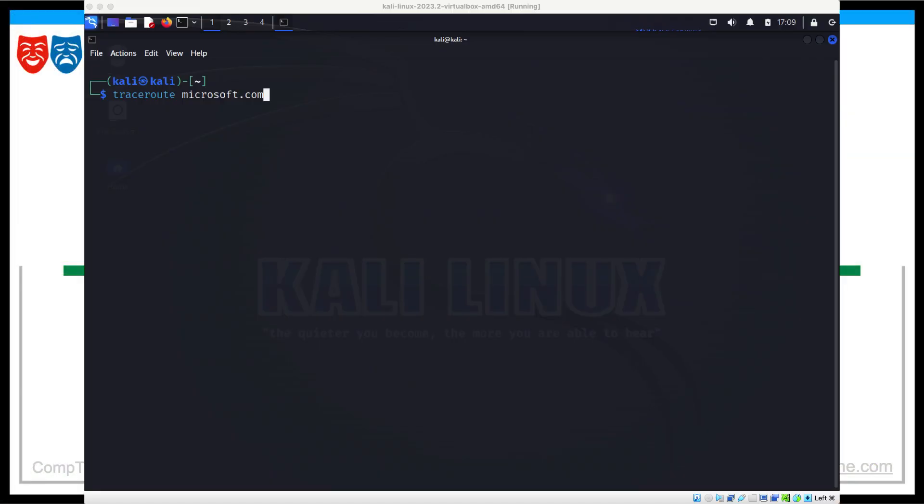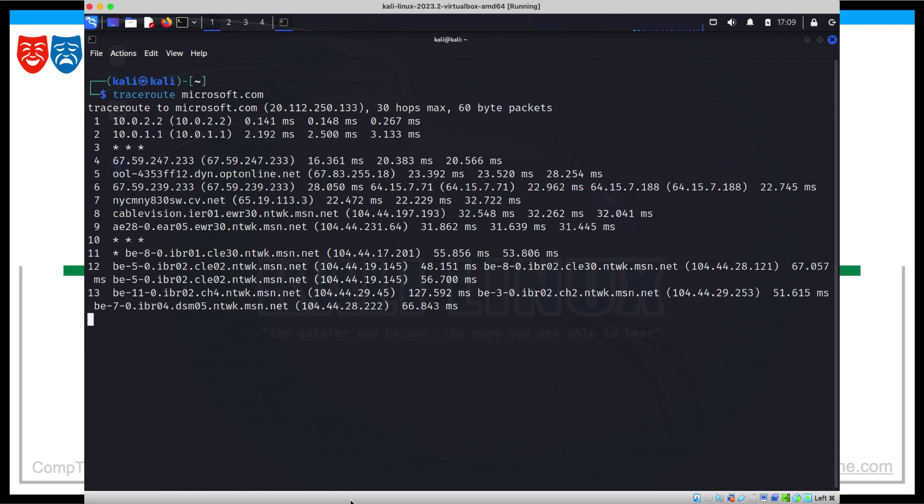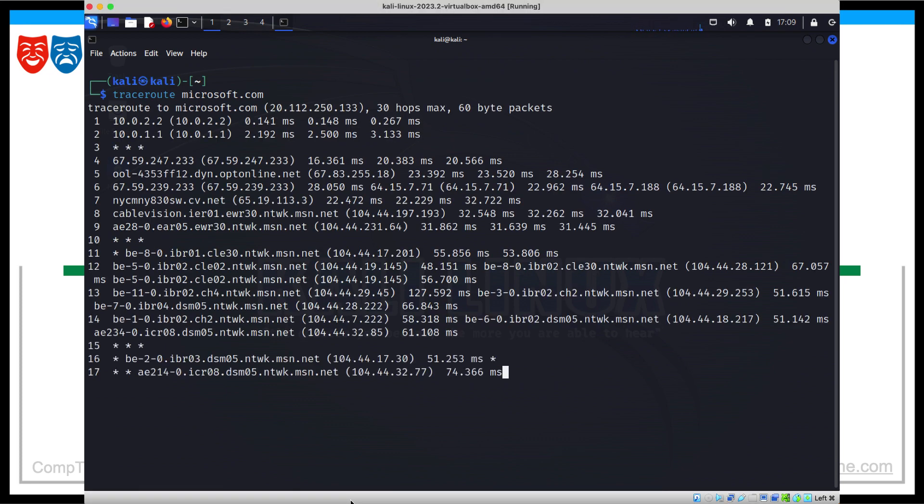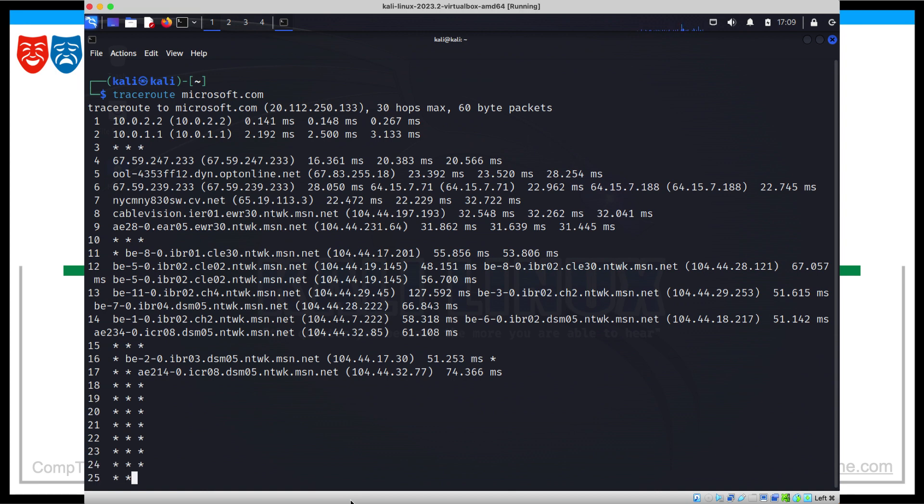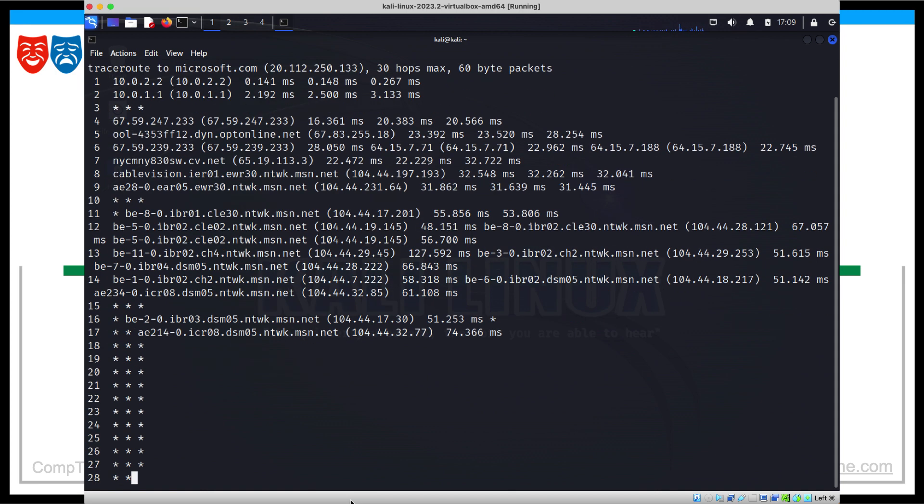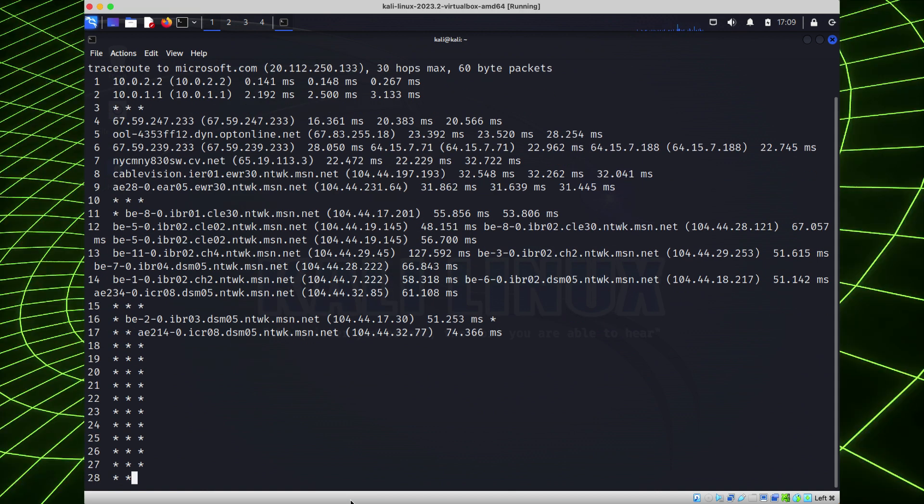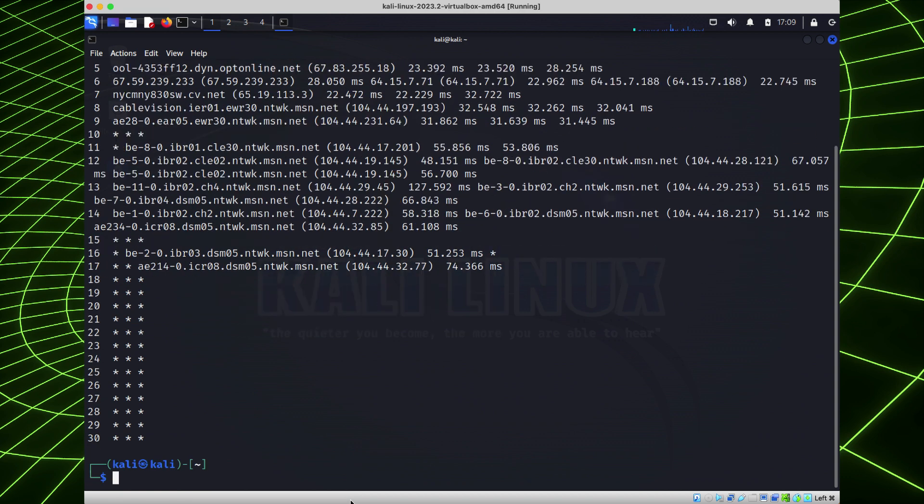In this lesson, we will use the Traceroute utility to assess organizational security. This lesson is part of a video series that gets you ready for the hands-on part of the CompTIA Security Plus exam. This lesson is all about giving you hands-on experience with the 4.0 operations and incident response section of the exam. Let's get ready to dive in.